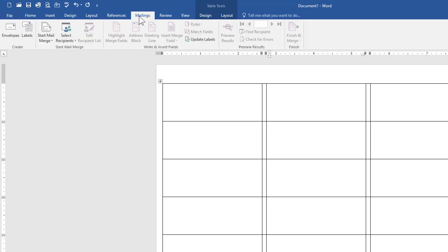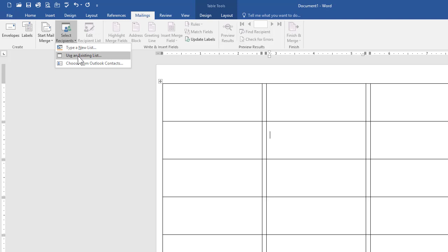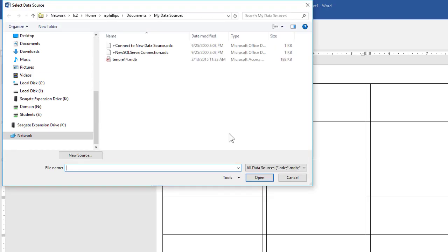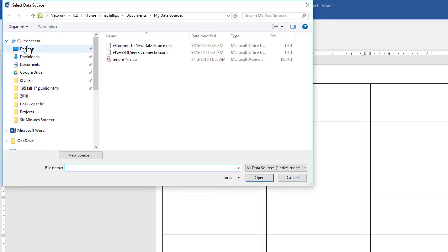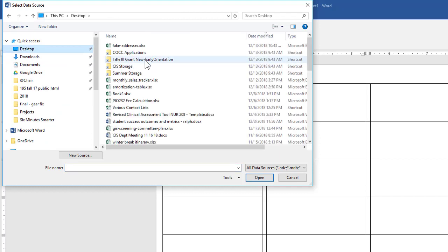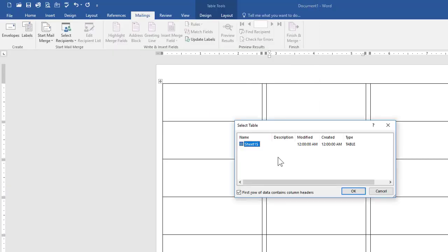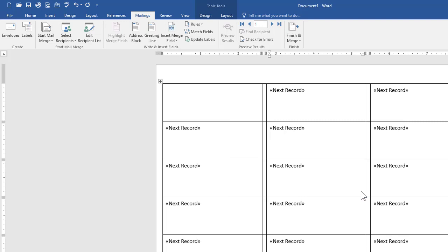Now I'm heading back over to mailings. I'm going to select recipients, use an existing list, and I'm going to go find my spreadsheet. I saved it over to my desktop and there it is, my fake addresses. There's only one sheet on this spreadsheet, so I just choose that one.